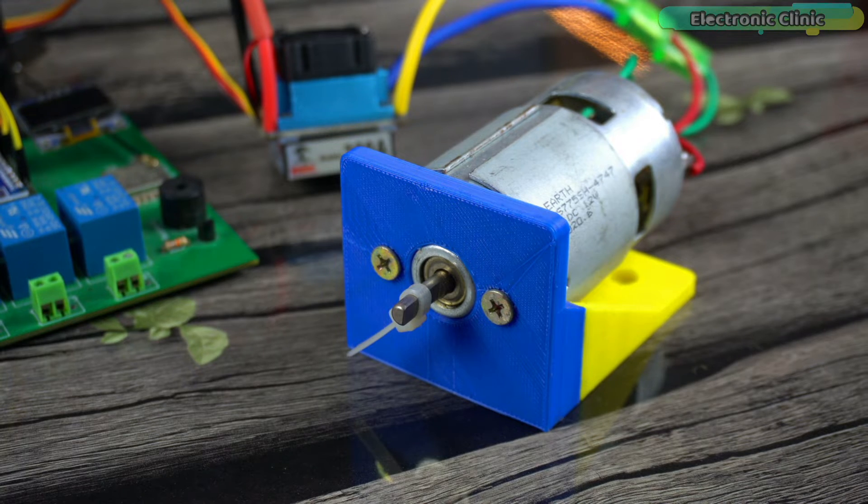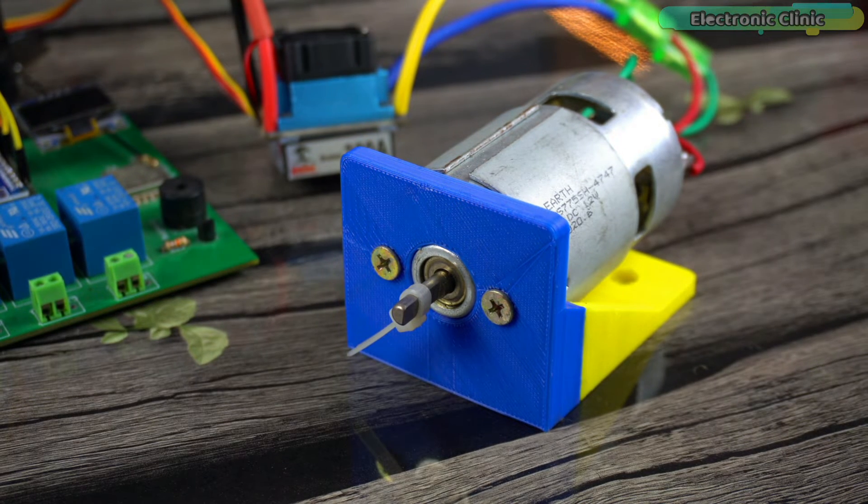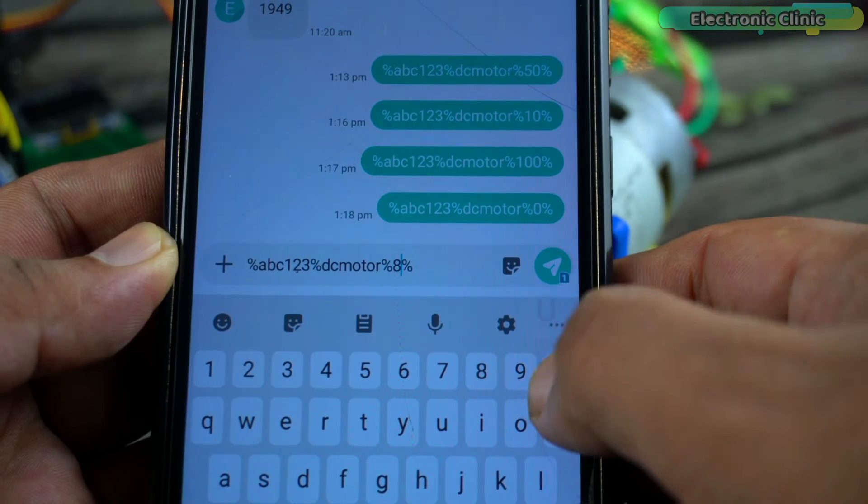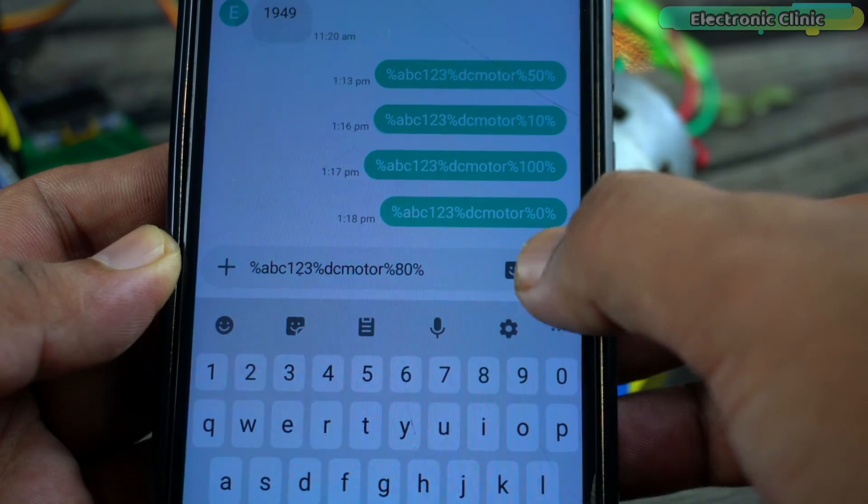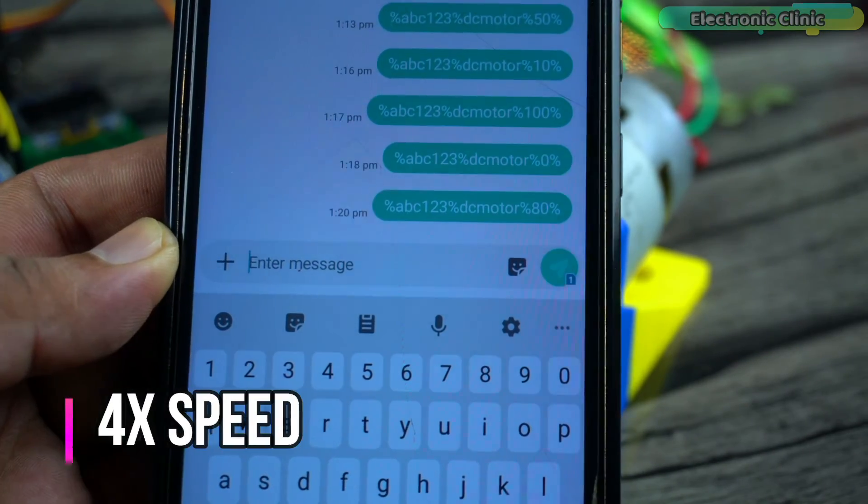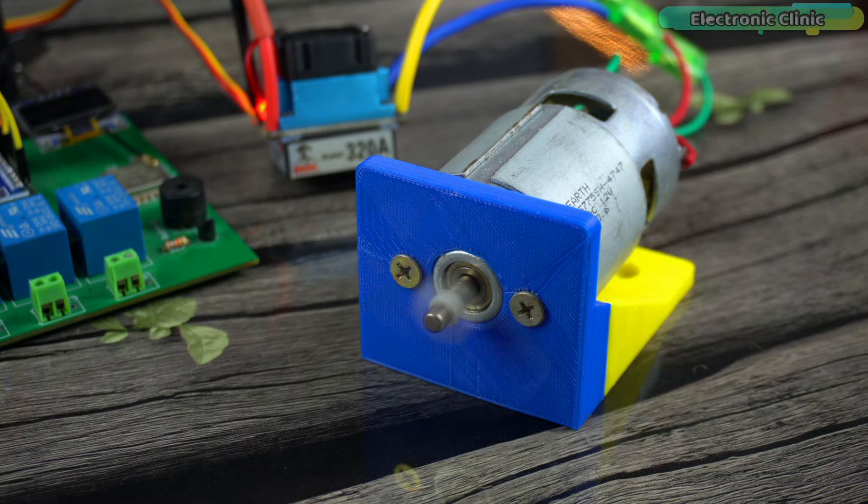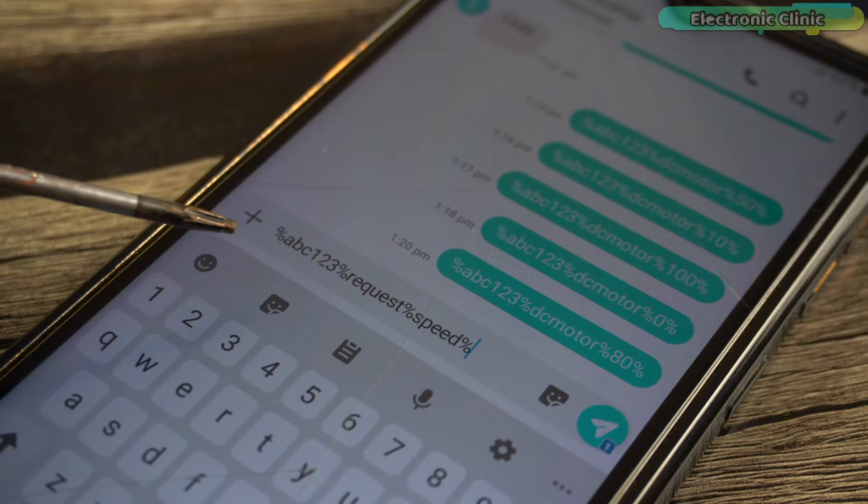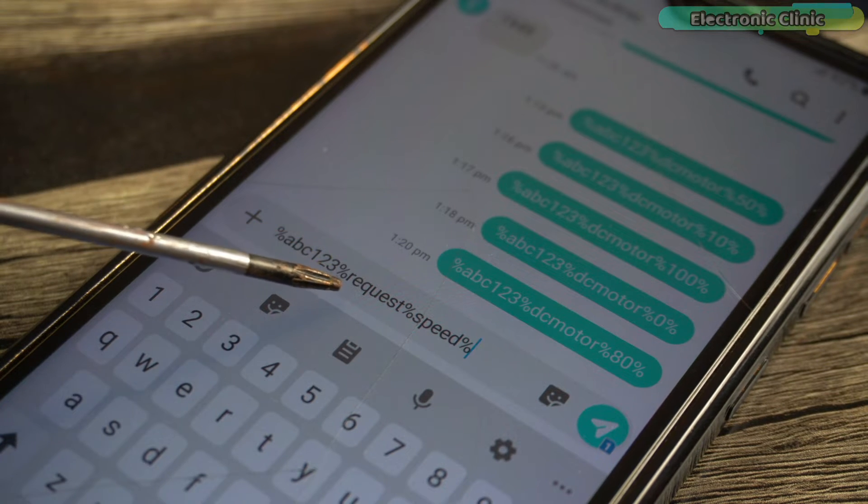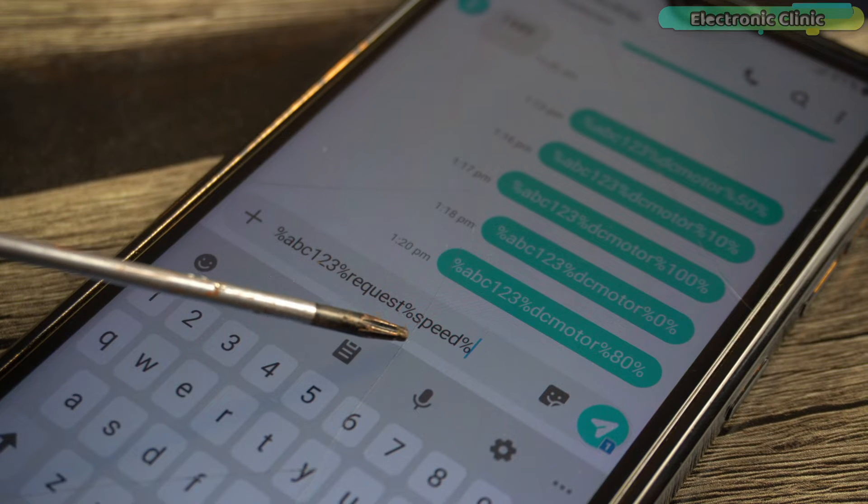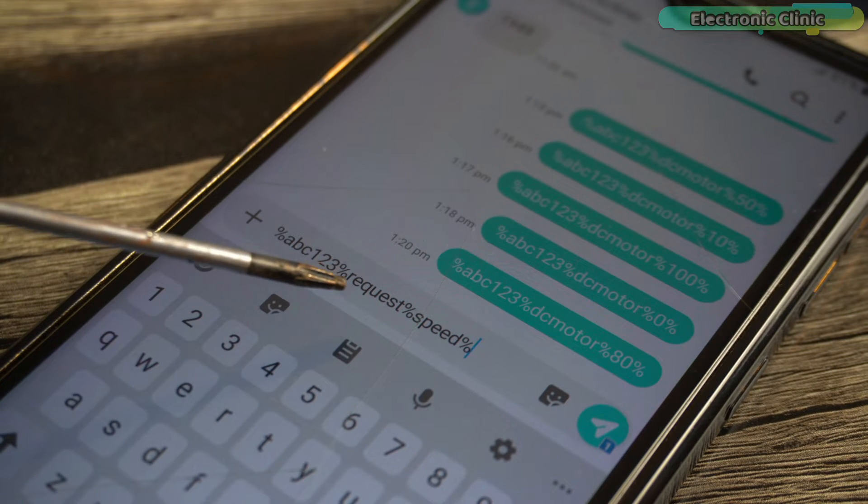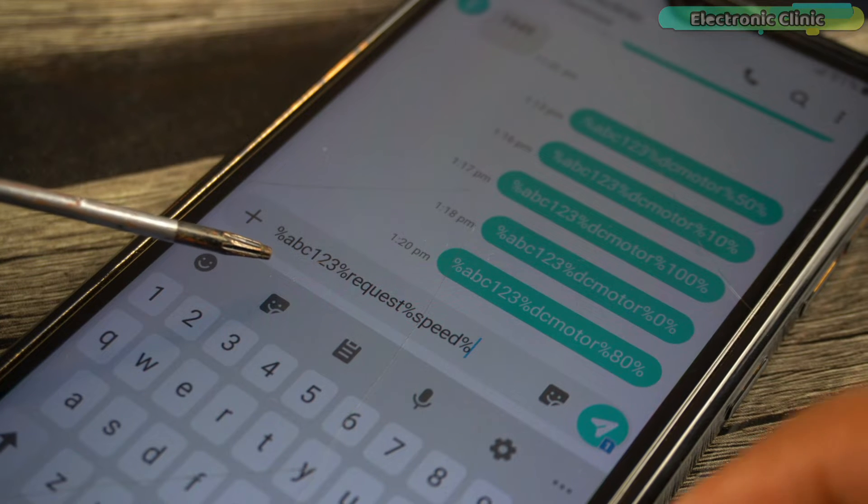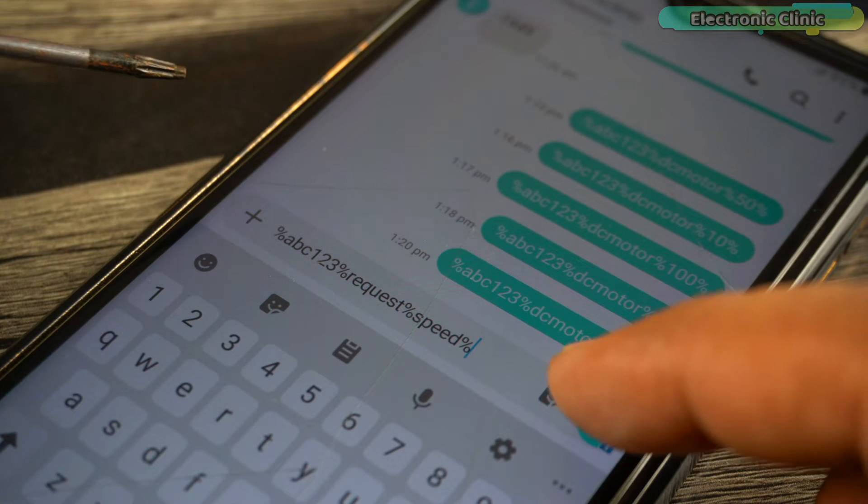Next I'm going to demonstrate how to request speed value from the Arduino but first let's set the motor speed to 80 percent. Now to request the speed value for this first we type the password then the word request followed by the word speed. When the Arduino receives this message it knows the person is requesting the motor speed value. The message is ready and let's send it to the Arduino.